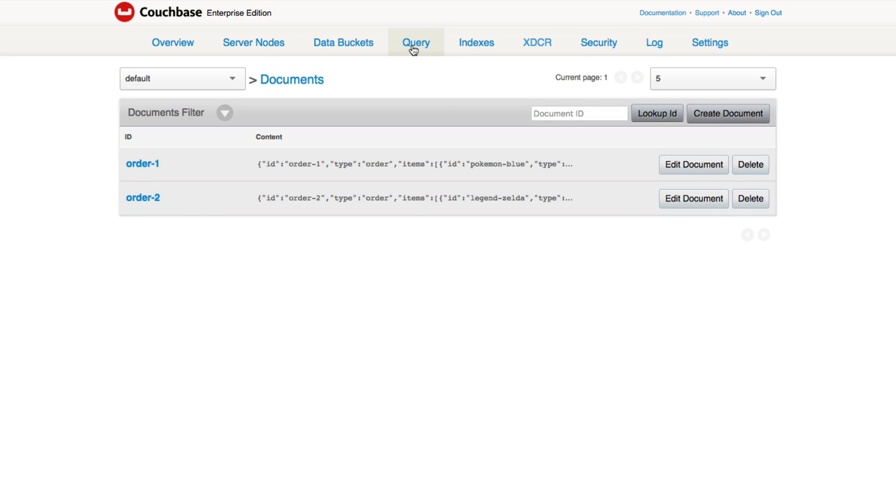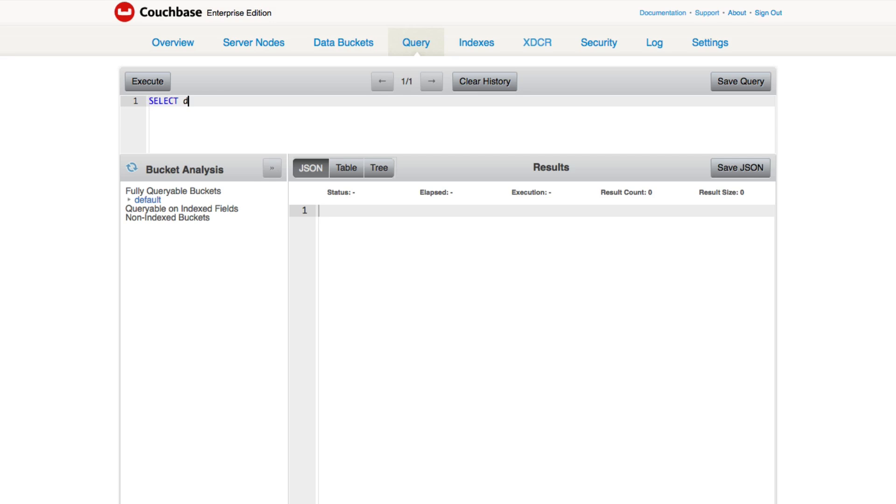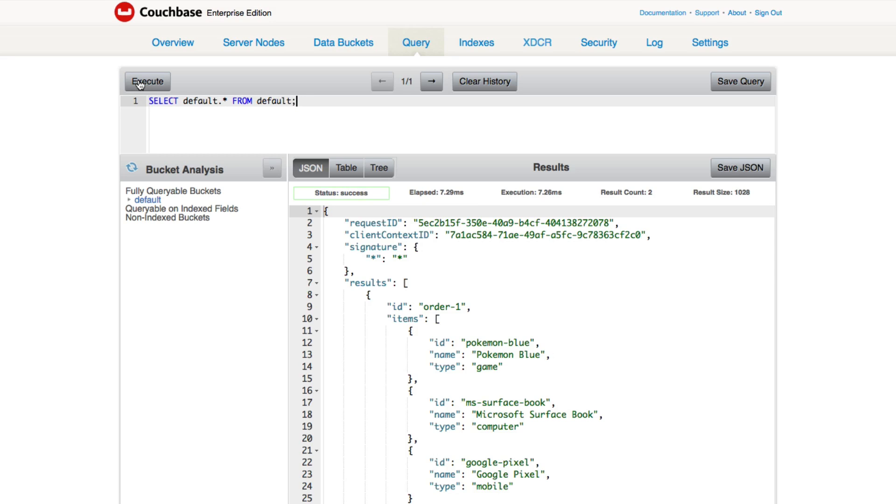If I go back to my Query Workbench, and you don't have to use Query Workbench, you could use the shell client if you want. But for this example, it's easier to show through Workbench. We're going to run a very basic query just to show that the data is there. So we're going to say SELECT default.asterisk from default, execute.